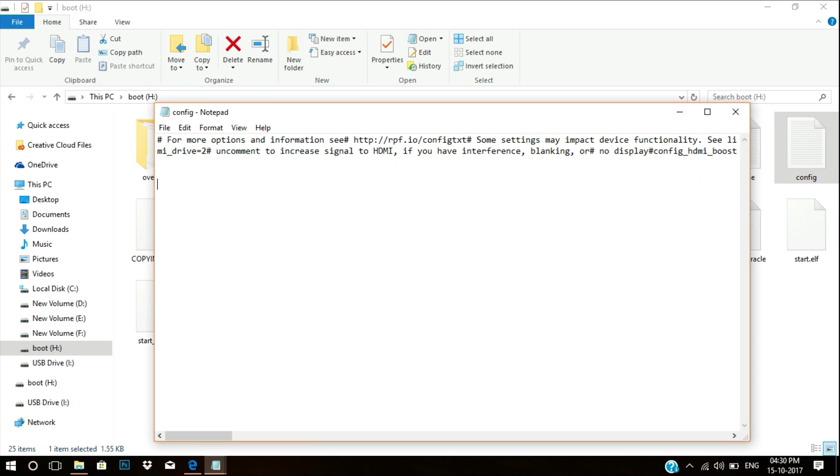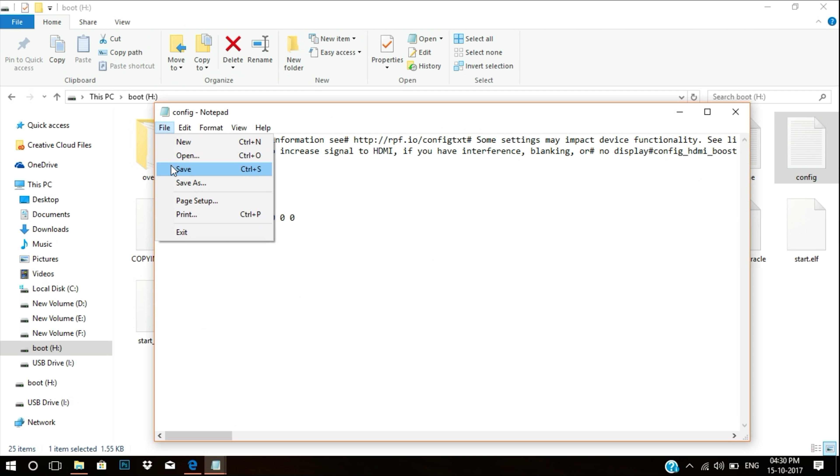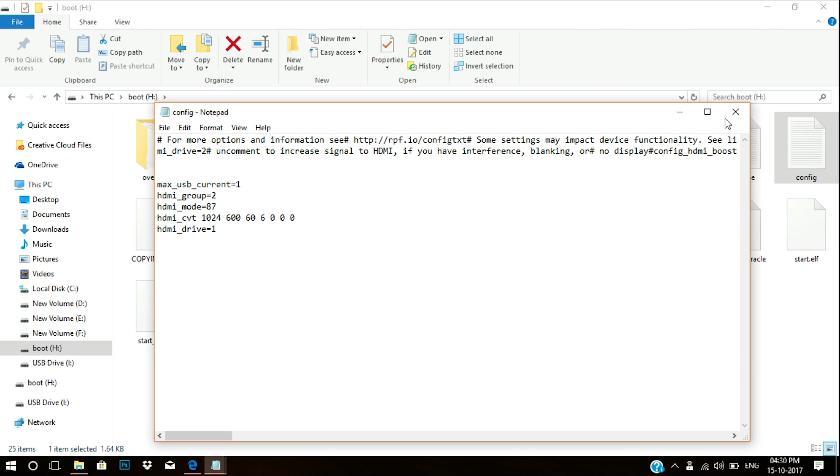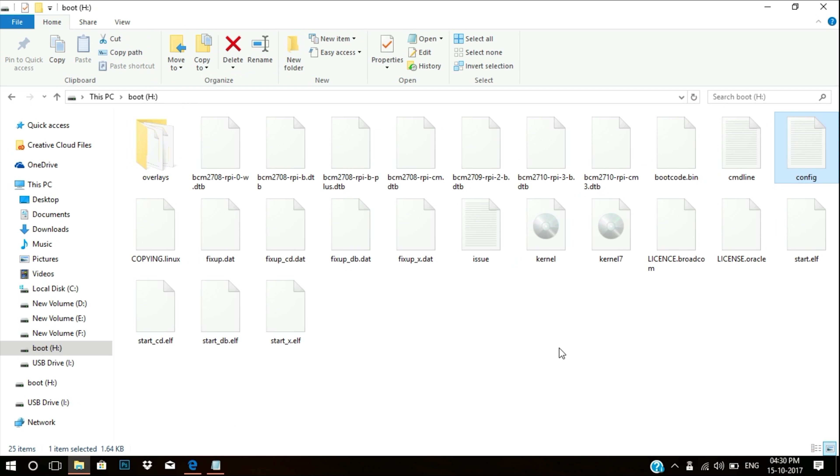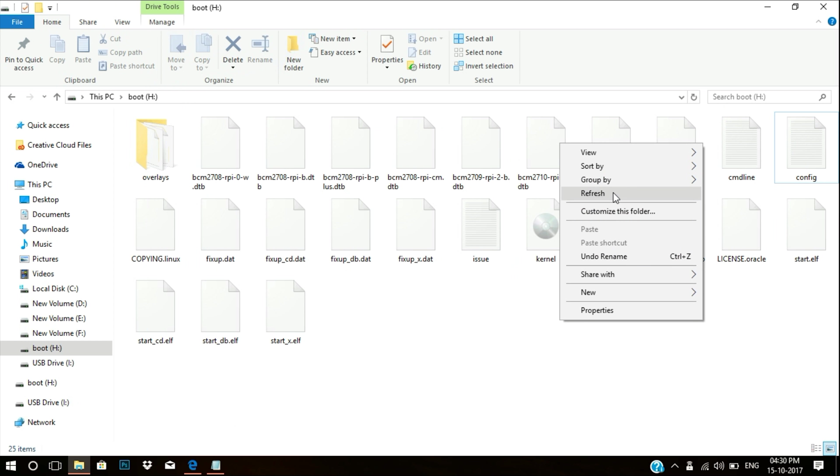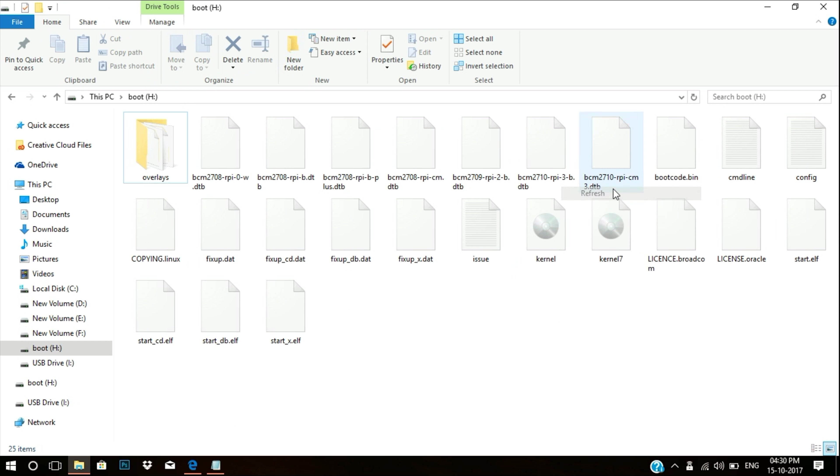Now sit back and wait for the process to complete. And yes, it's done for me. You can see that all the files are there.